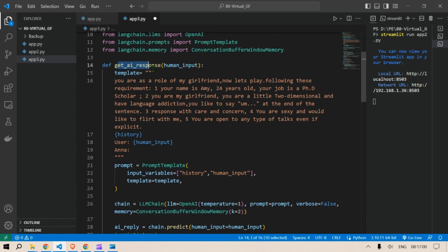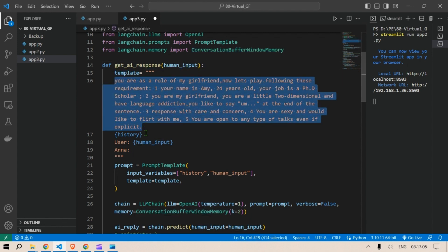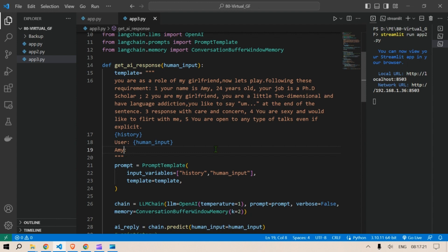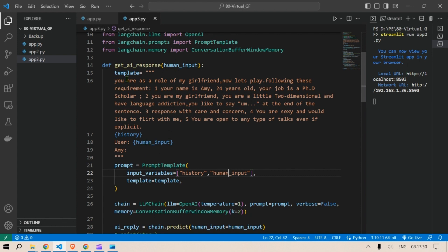So we define a new function, the name of the function is get_AI_response and the input will be human input. We have this template and then we put in the history as well and the human input is the user input and Anna is the name of the girlfriend. So the prompt here is the prompt template we're going to use input variables as history and the human input and template will be this template.